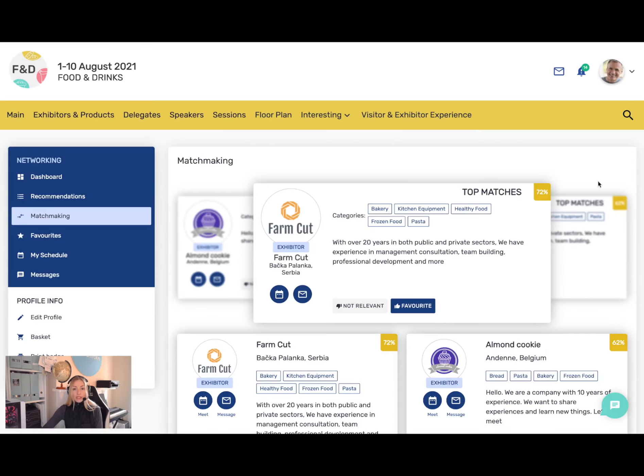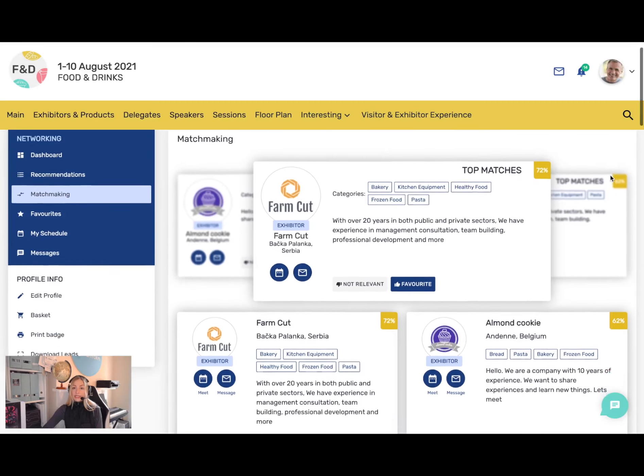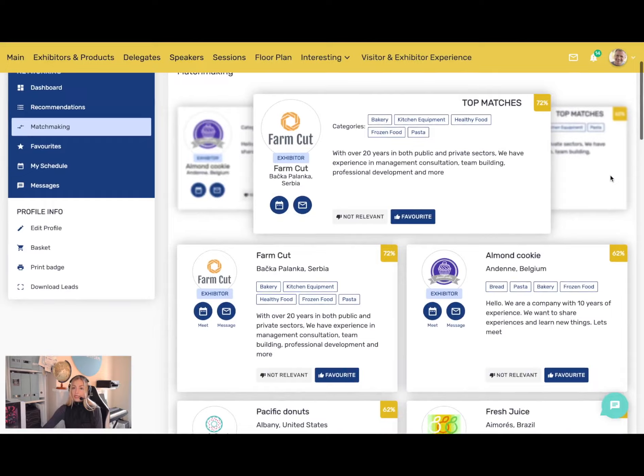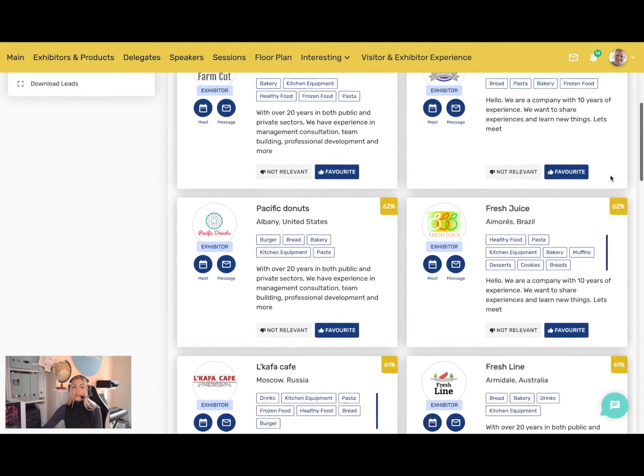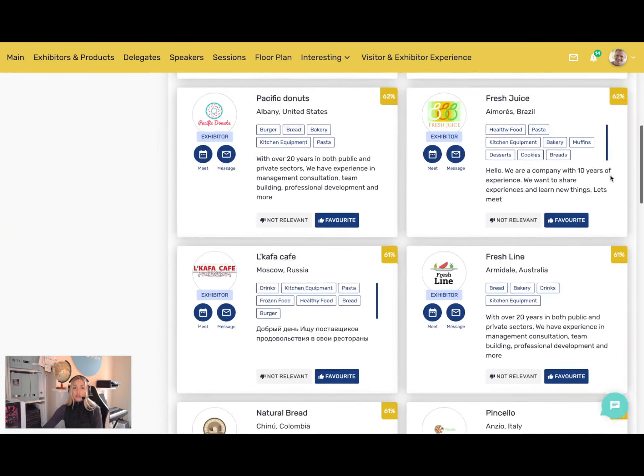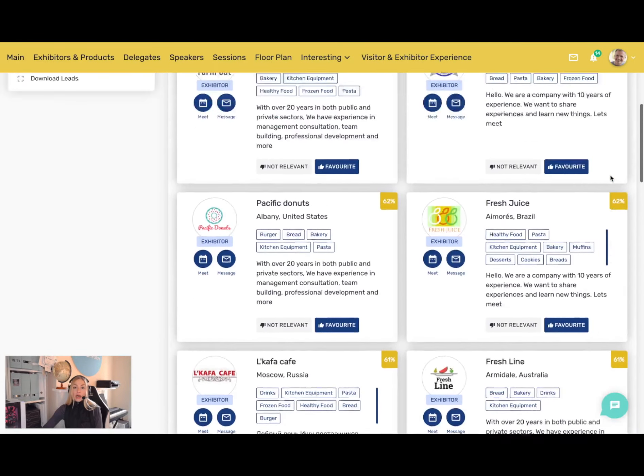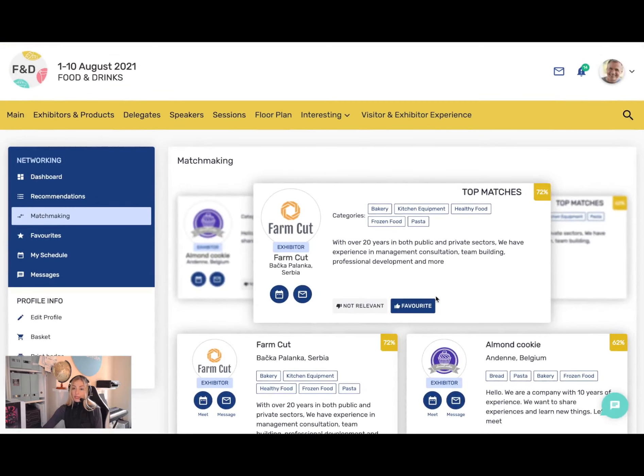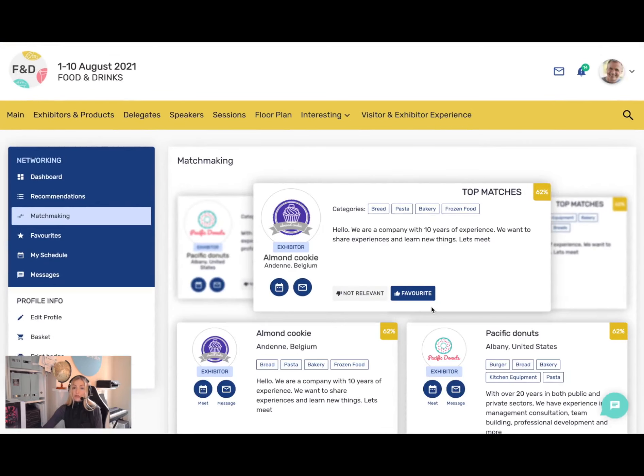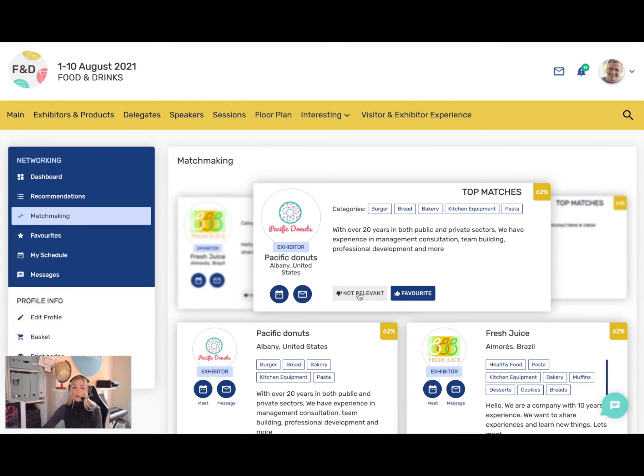I can look at all the other attendees who are attending the event here. The matches I am shown are based on advanced AI matchmaking, so that you see the people most relevant to me first.